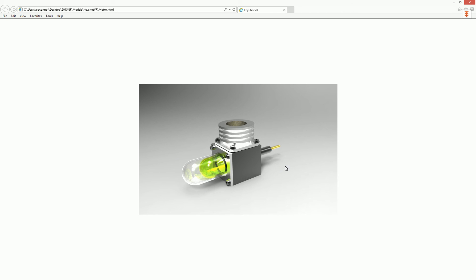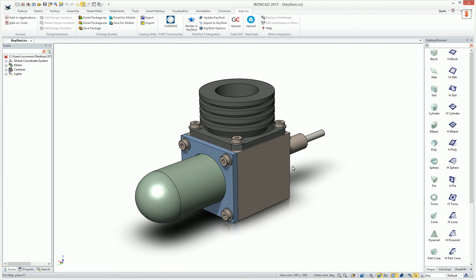So a very nice option that's now added to the IronCAD 2015 release that you can support these additional capabilities of KeyShot to give really nice visuals to communicate your designs.